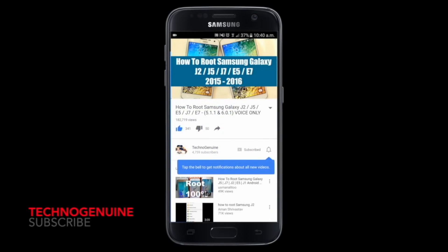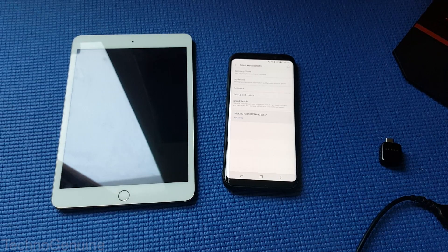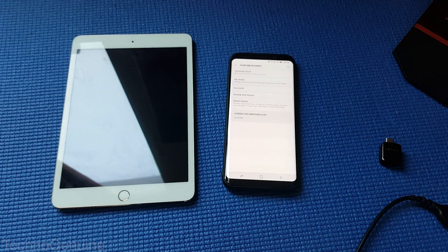Don't forget to subscribe and press the notification icon. Hello friends, this is Techno Genuine.